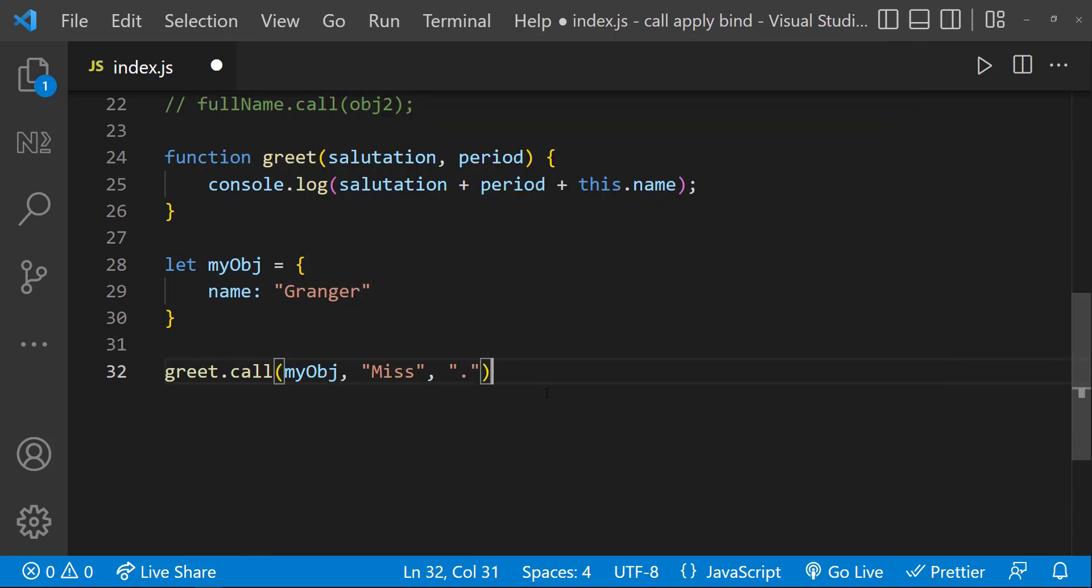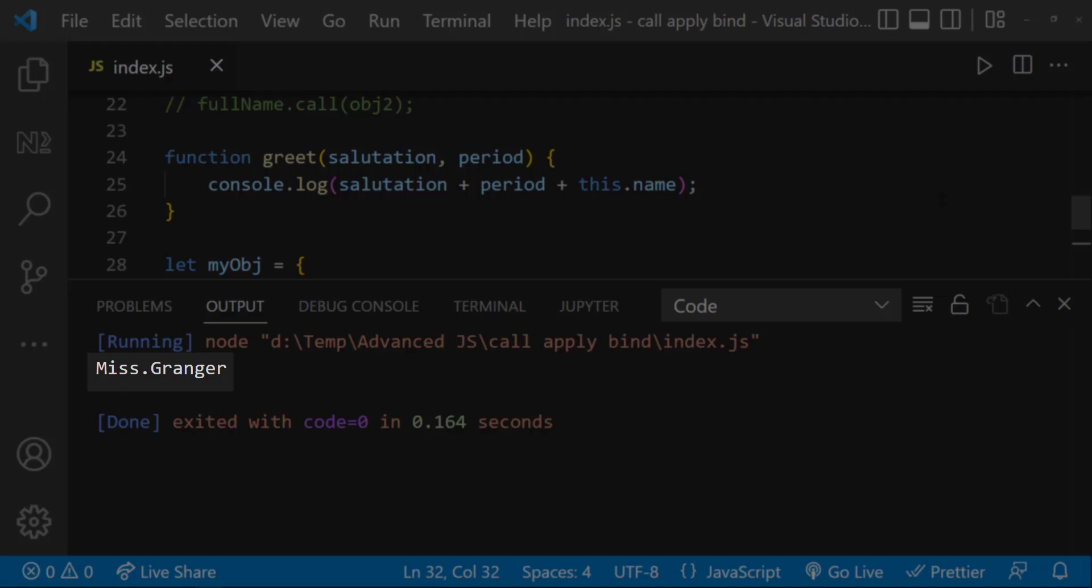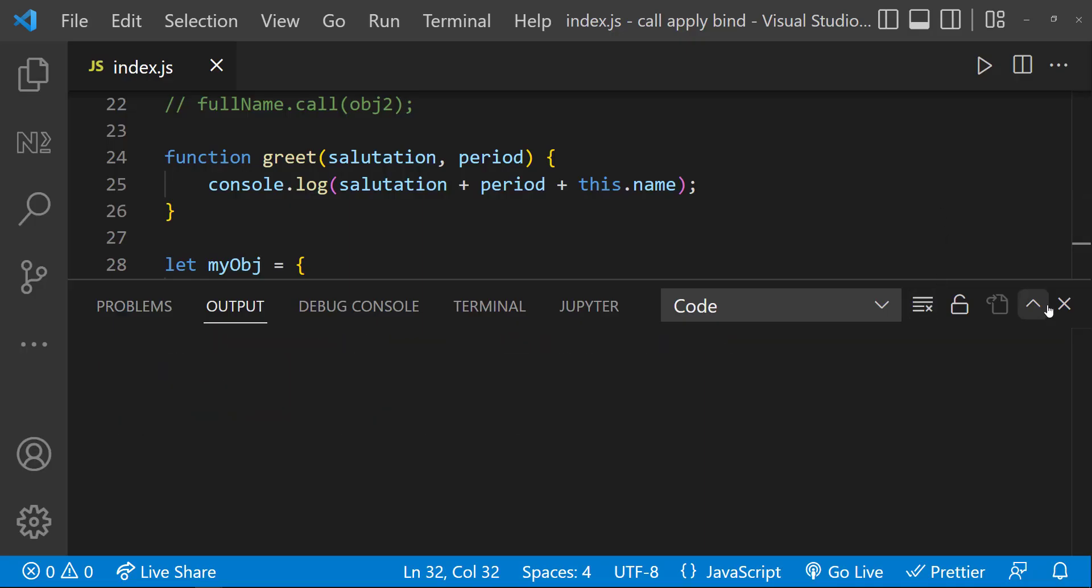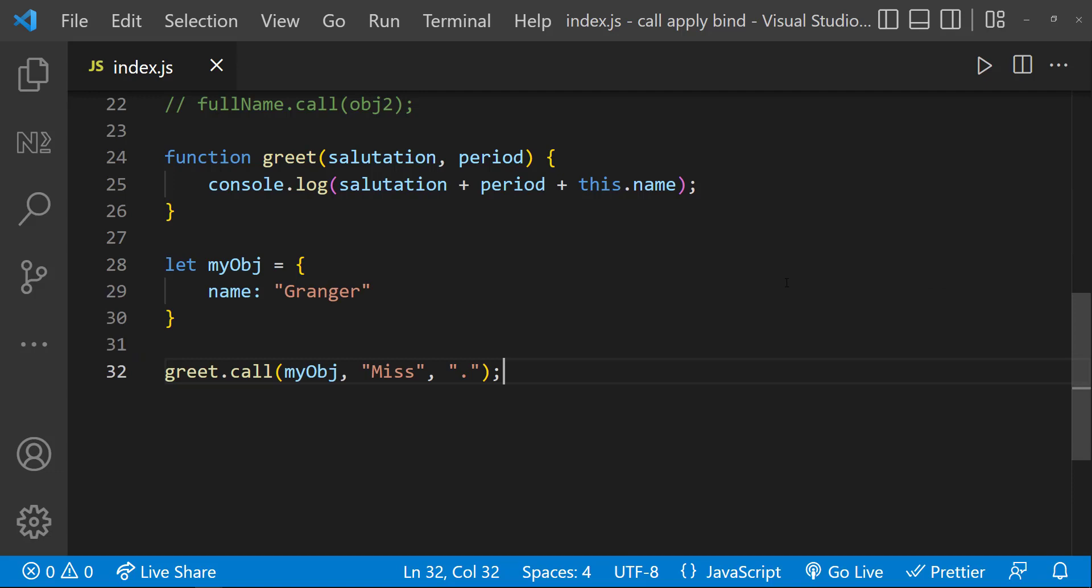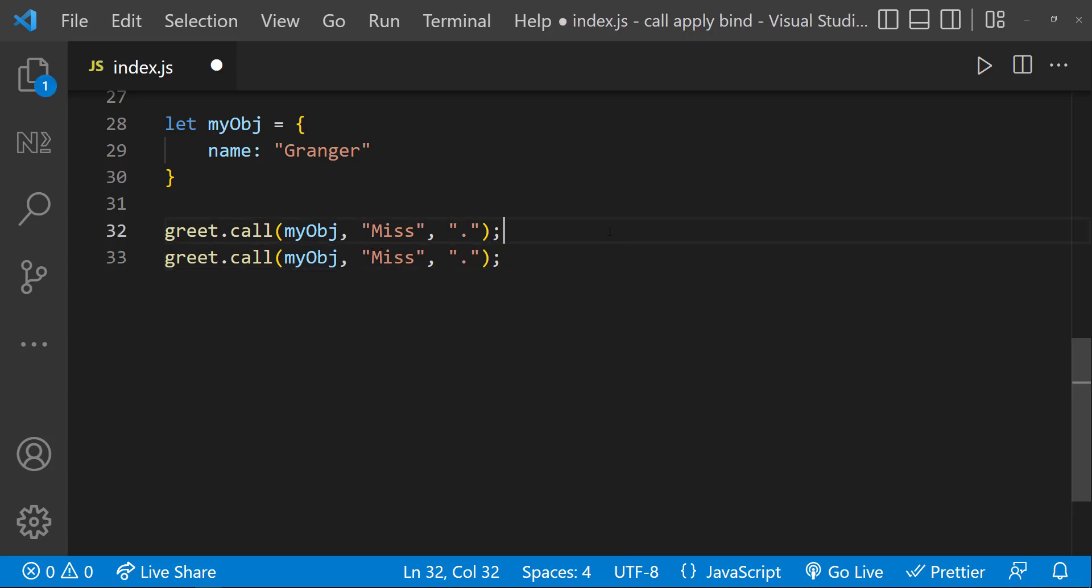Hope you understood about call method. Now let's see about apply method. The apply method is similar to call. The only difference is that the apply method accepts an array of arguments instead of comma-separated values.